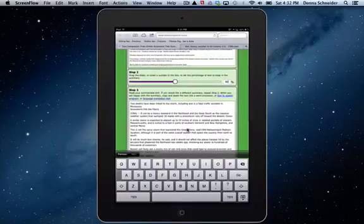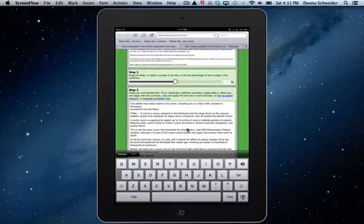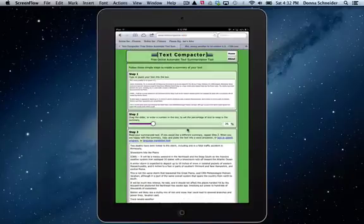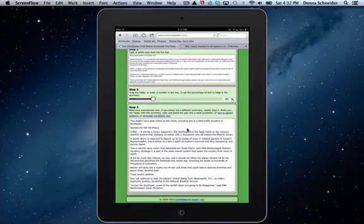I can change this number to 25%. And you can see now the article reduces itself to 25% of the article.